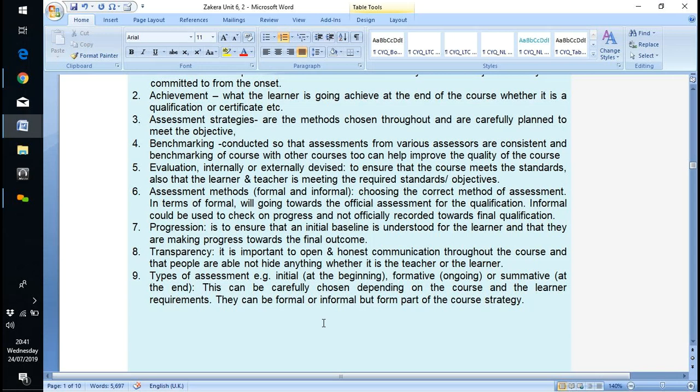Choosing methods of assessment is more crucial in practical work, where evidence can be gathered in a whole host of ways — photographic evidence, witness testimonies, and a whole host of other things. Mainly it's marking through work and giving feedback, but you've also provided video evidence for Unit Two, and in both cases that fulfils the standard.